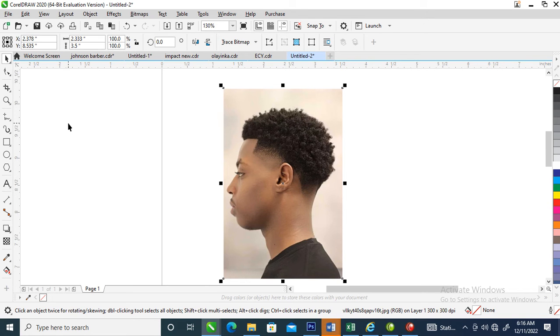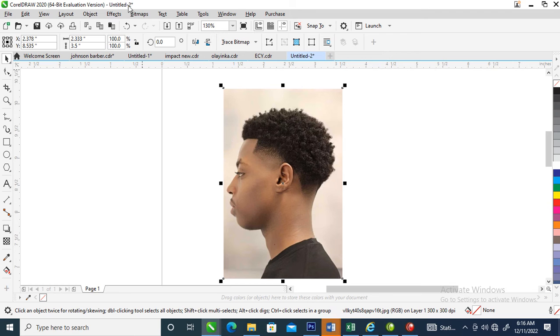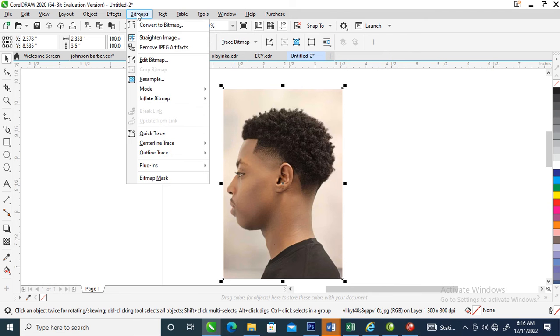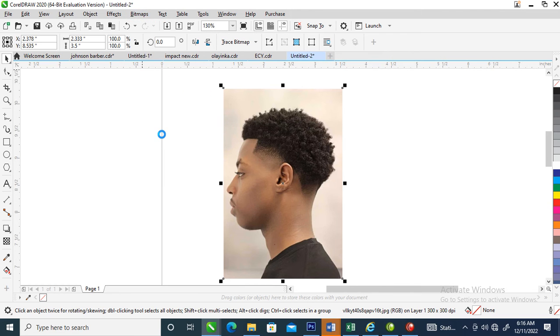This is the picture that we are going to use. After you import your picture into the CorelDRAW workspace, then you go over to your Bitmap menu and locate Quick Trace.